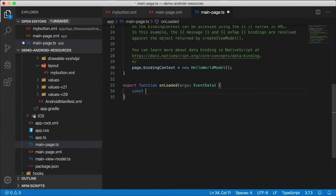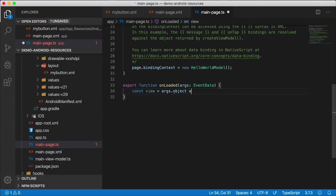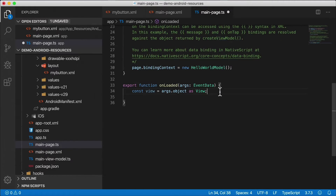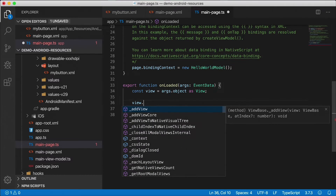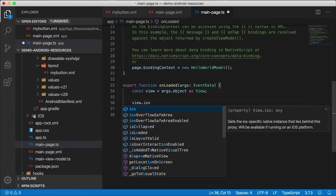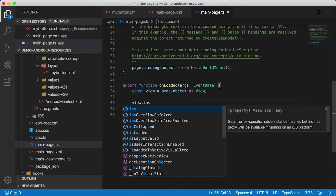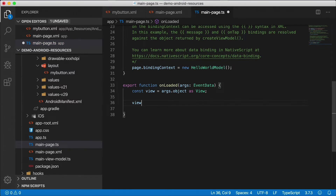The view itself — the button — is going to be args.object, cast as a View, which gets automatically imported. Now that we have the view, this is the NativeScript view. What I want is to get the Android widget out of it. The view has an iOS property on iOS — when running on iOS it's filled, but on Android it's null or undefined. There's also an Android property, which is what we want — it will be undefined on iOS but available on Android.